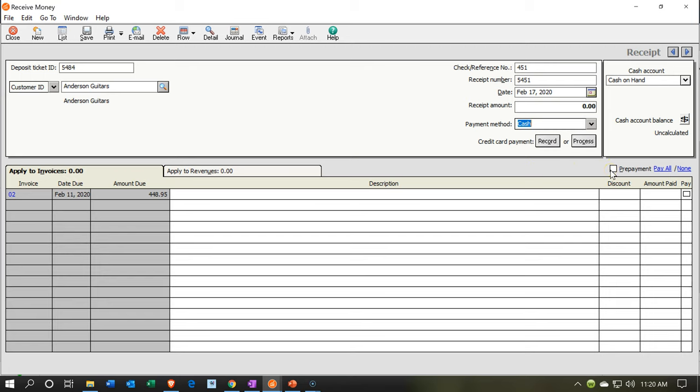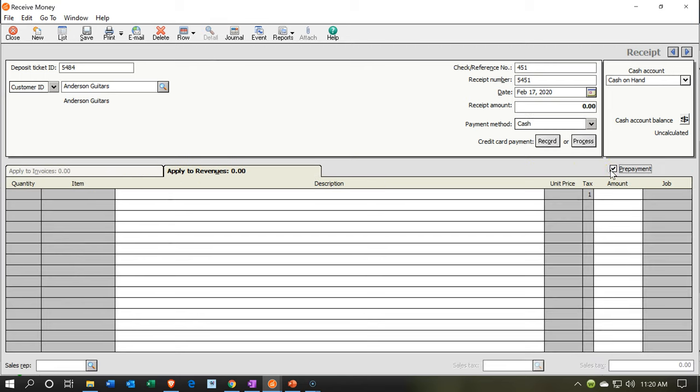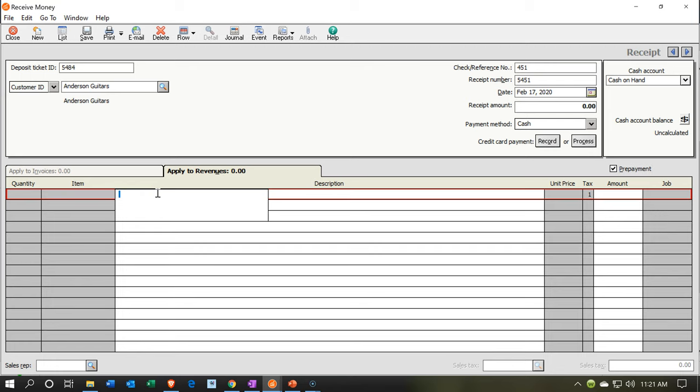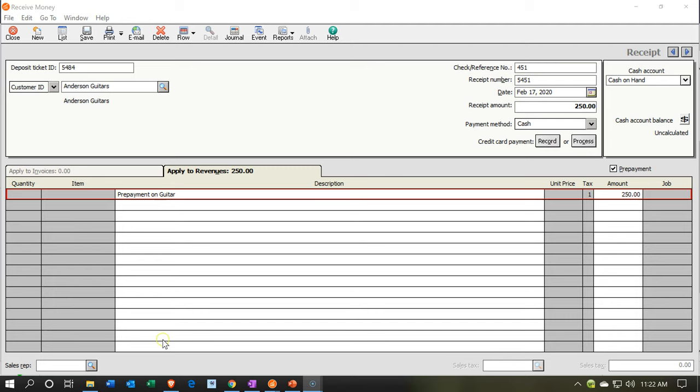So the way we do this is we're going to say, hey, this is a prepayment. So I'm going to check this little prepayment box. That's the key. The prepayment. Notice it jumped back over to the right. There was an invoice out. We're not tying out to that invoice. We're making a prepayment here. Then we're going to say description: prepayment on guitar. And the amount is $250. You'll see the rest of the fields are grayed out. We can't enter an item or anything because it's a prepayment.